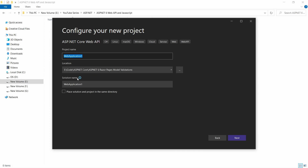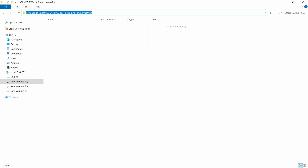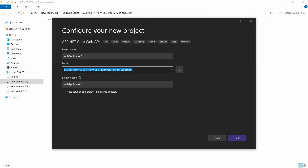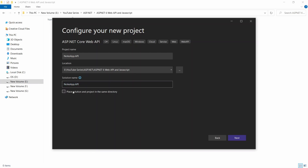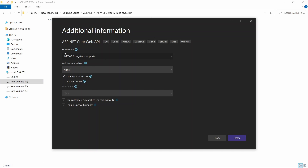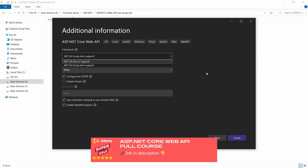From this screen I can give the project and solution name and also a location. I will paste the folder location in the location field. The project name will be NotesApp.API and from the solution name I will remove the word dot API, so the solution name is just NotesApp. I'll click Next and select the latest framework, which is .NET 6 as of recording, keeping other settings as default, then click Create.